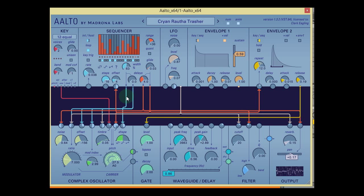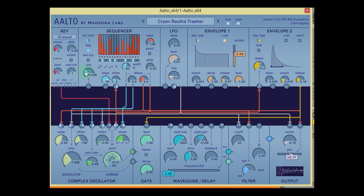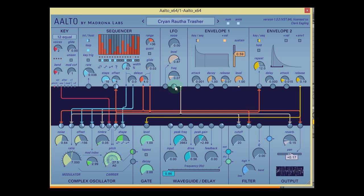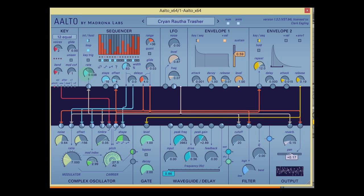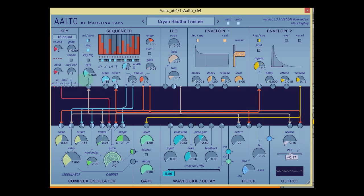Hello folks. Welcome to my quick look of the Madrana Labs Alto, which is a modular synthesizer plug-in. It's capable of creating all sorts of funky, strange noises, and I'm going to take you through a quick tour of a few of those and how they are made.